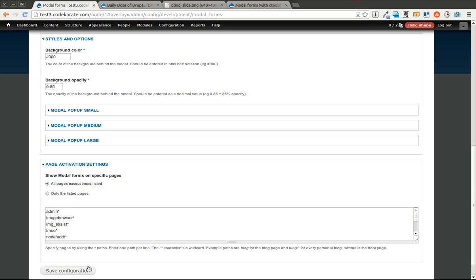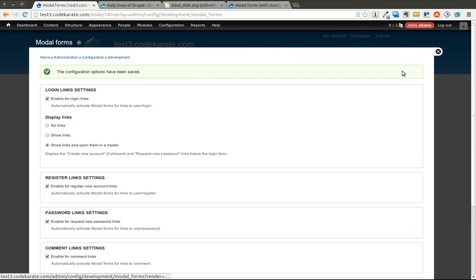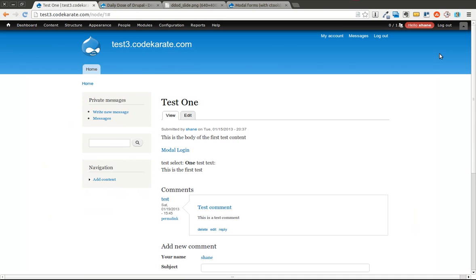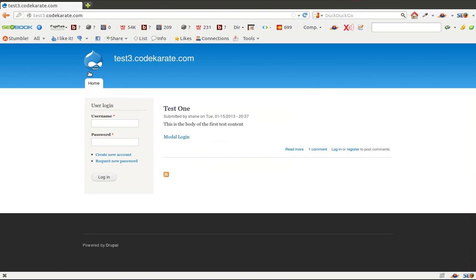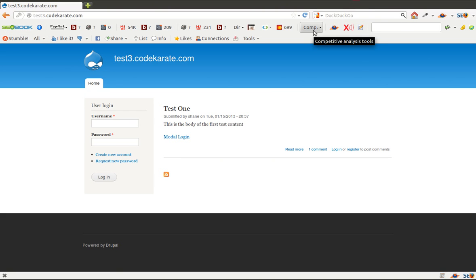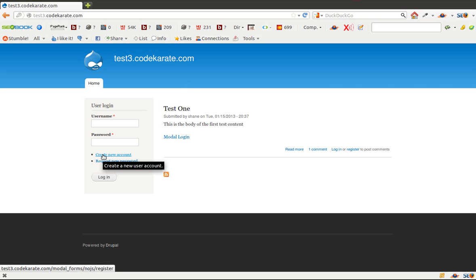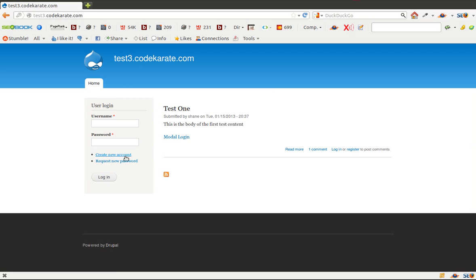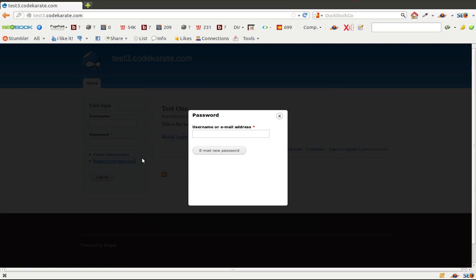So I'm going to save this and we're going to give this a try. I'm going to start by coming over to the test site here. I'll refresh the page. And as you can see there's a create new account and request new password. If I click on create new account pops this open in a nice looking modal dialog javascript popup window. Request new password does the same thing.